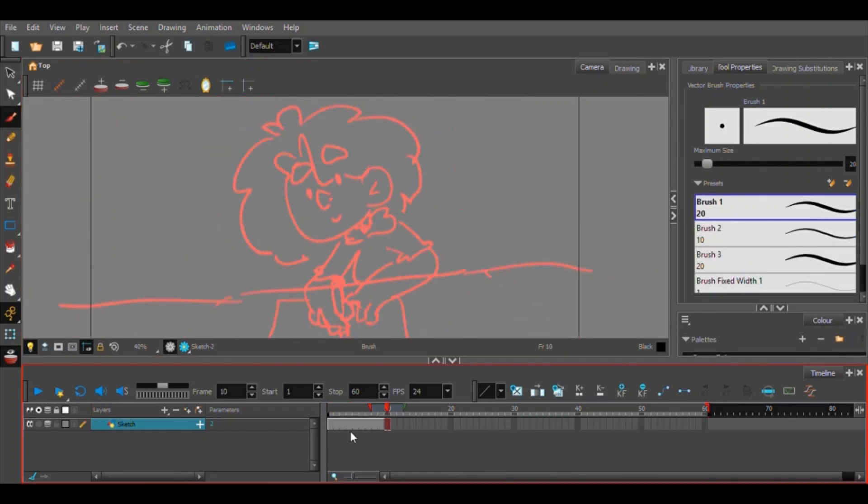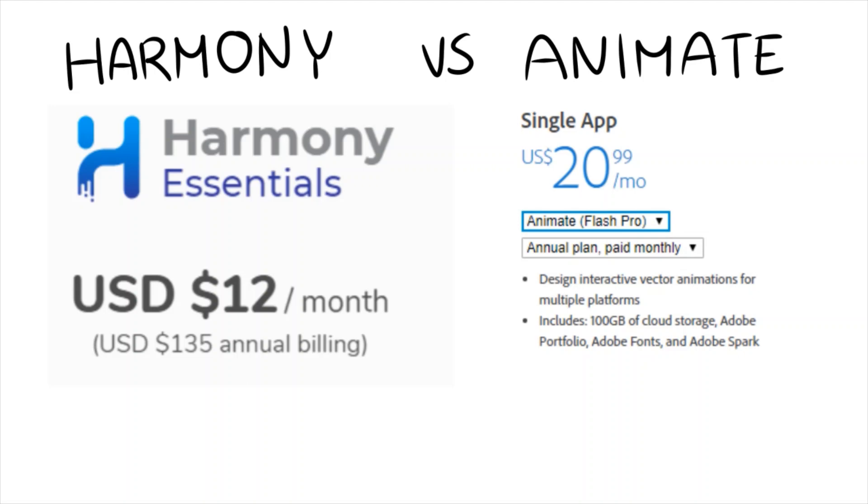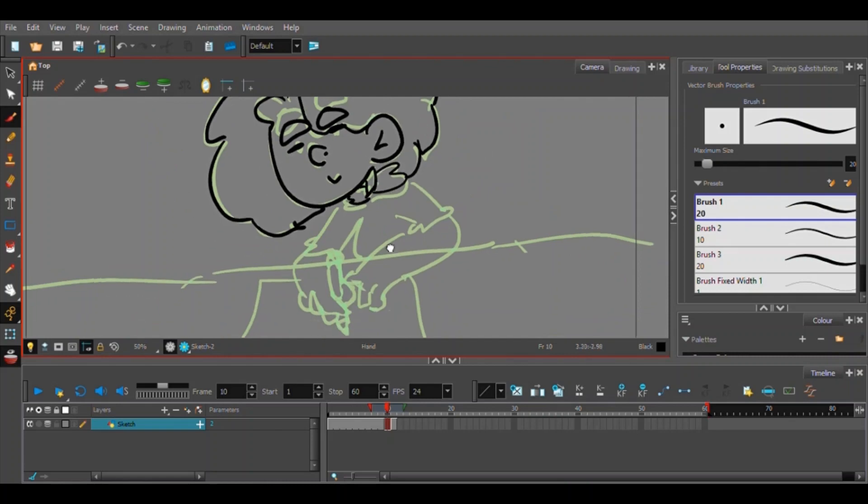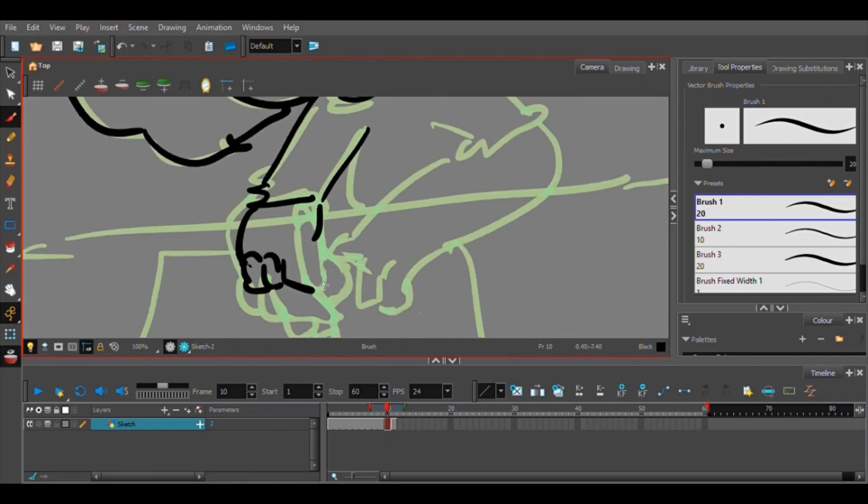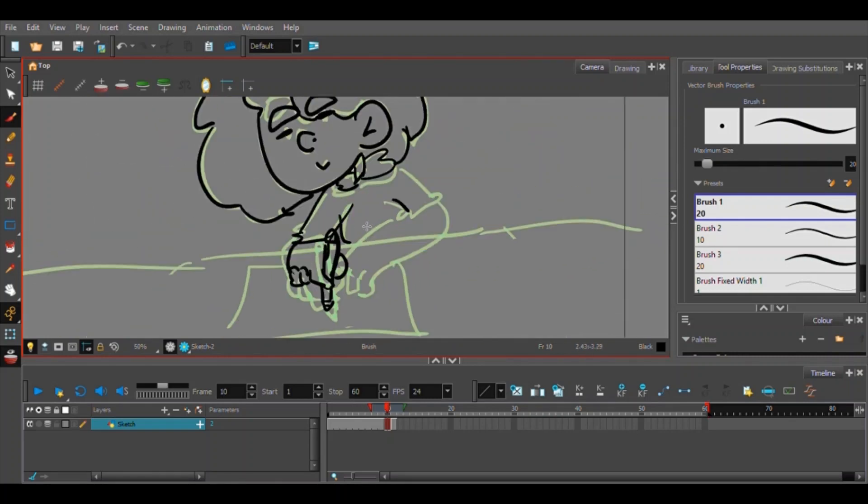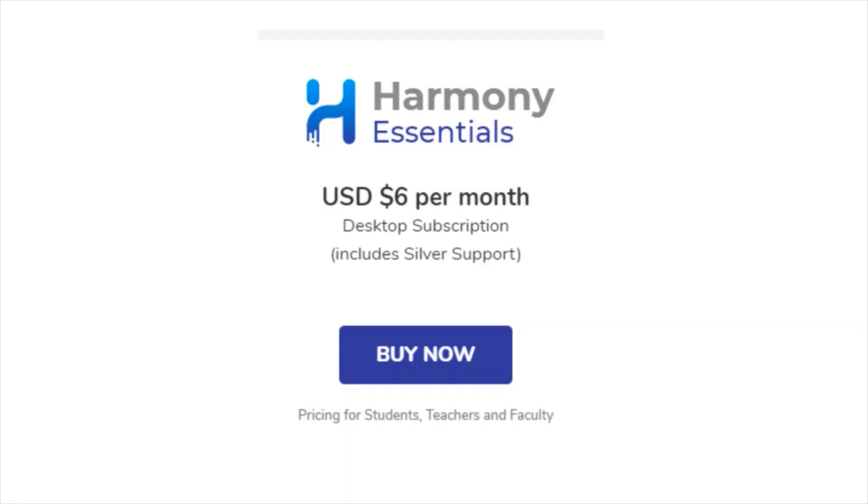One of the main reasons I wanted to try out Harmony was because the lowest tier was cheaper than Adobe Animate. It's only $12 a month compared to Adobe Animate's $20 a month because with Adobe Animate, you have to get it through a subscription to the Adobe Creative Suite. And if you're a student with Toon Boom, and you don't have to be an animation student, if you're running to any school, then you can actually get a student discount for Toon Boom for only $6 a month.